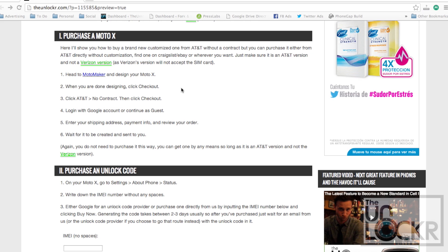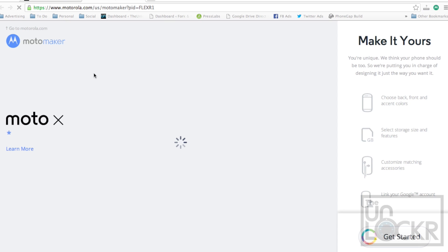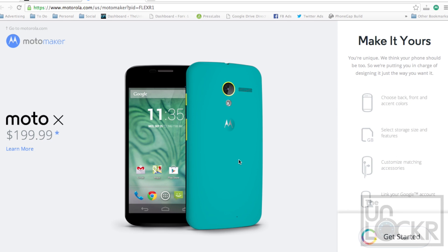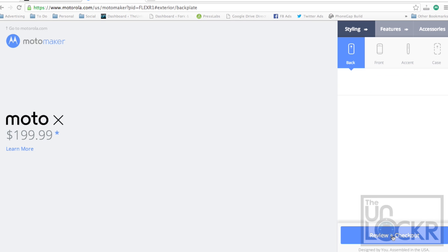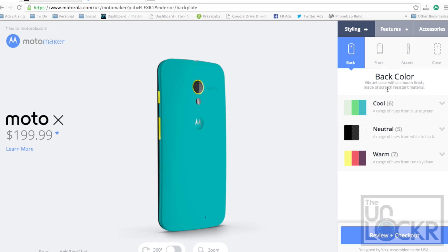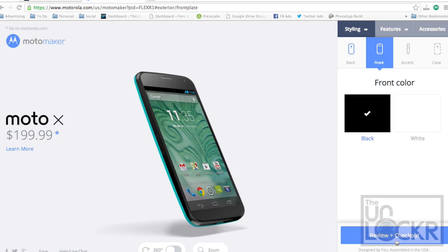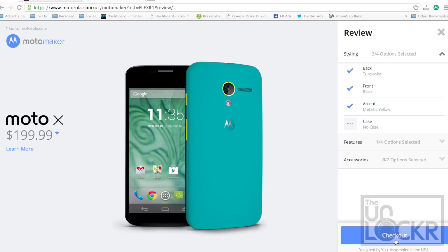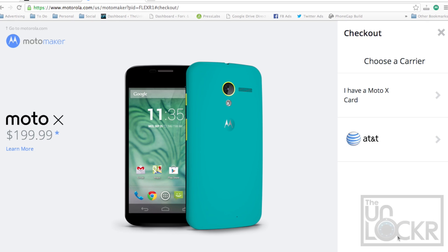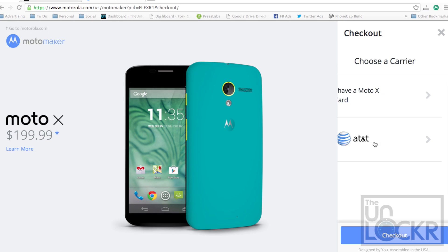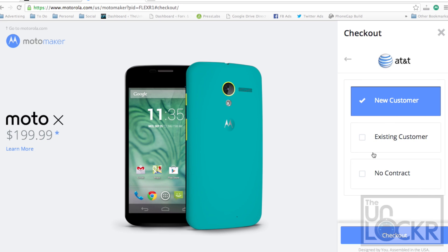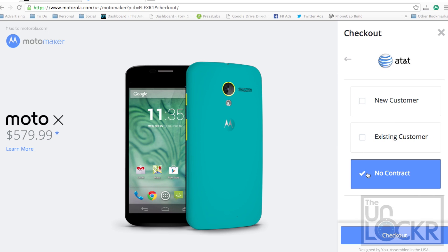I'm going to show you here how to kind of buy it straight from Moto Maker. So you're just going to head to Moto Maker like that. You're going to wait for it to load and click get started. Go through the whole customization process, add all your favorite things. Hit review and checkout. Checkout. And then you're going to select AT&T here and select no contract. Then checkout.